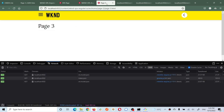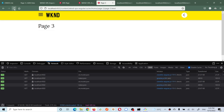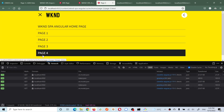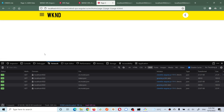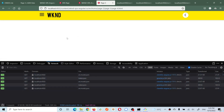Now if I refresh, the menu should show four pages - and it does. It's also not making any additional server requests. I hope you understood. If you have any questions please do comment. Thank you.